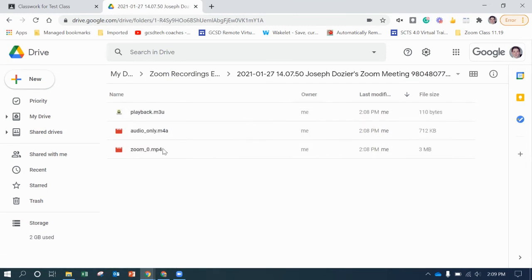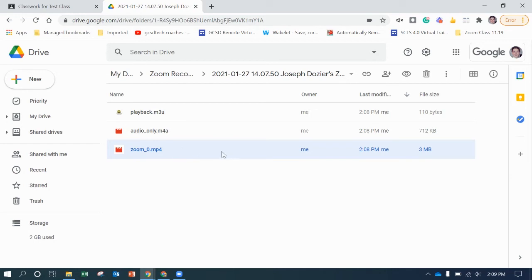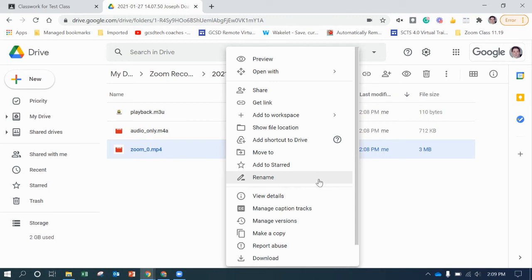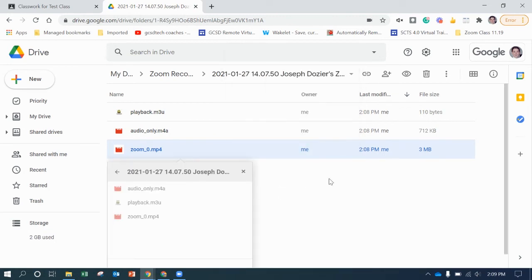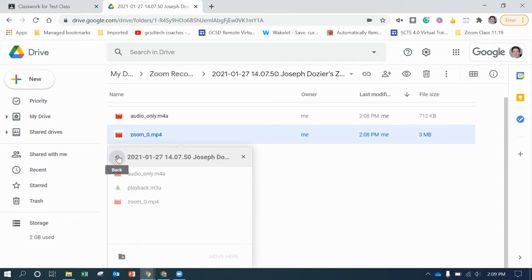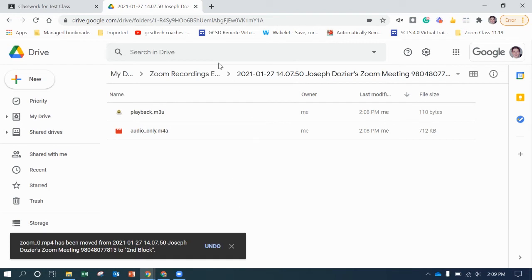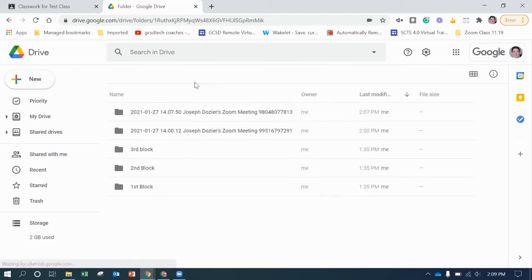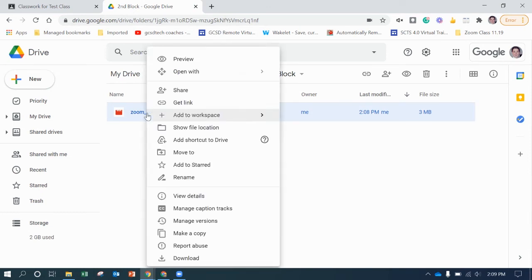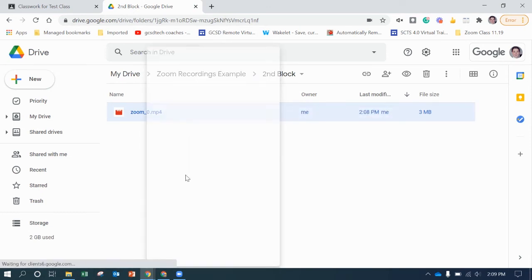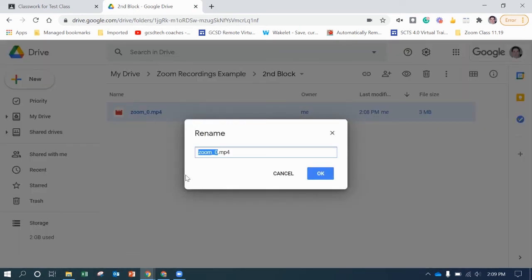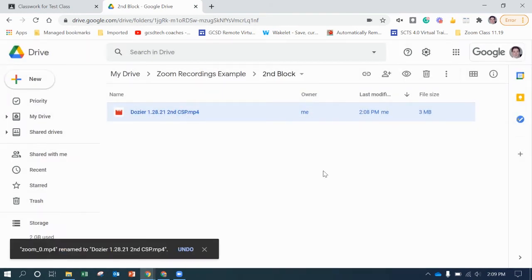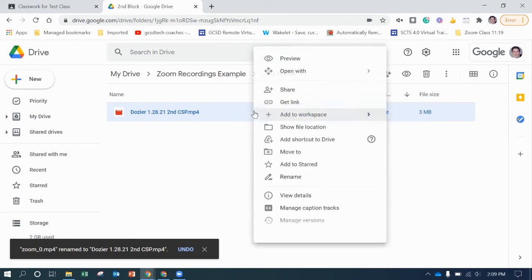I go here and I just want probably for most everybody, you just want the MP4 and you can actually move to, just go back. This is my second block class. I can move it there and I can go and rename it to help you keep track of it. Say Dozier 1-8 second computer science. So click OK.